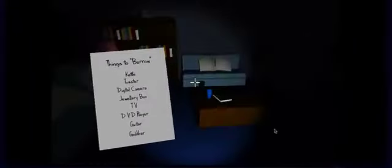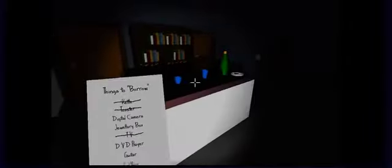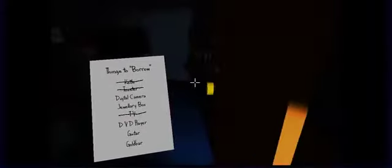Kettle, toaster, digital camera, jewelry box, TV, DVD player, guitar. Oh, okay. That's not that bad. Okay, we've got the kettle. Which is probably in the kitchen. There it is. Toaster, digital camera, jewelry box, guitar, DVD player. Oh, there's the DVD player here. Yep.